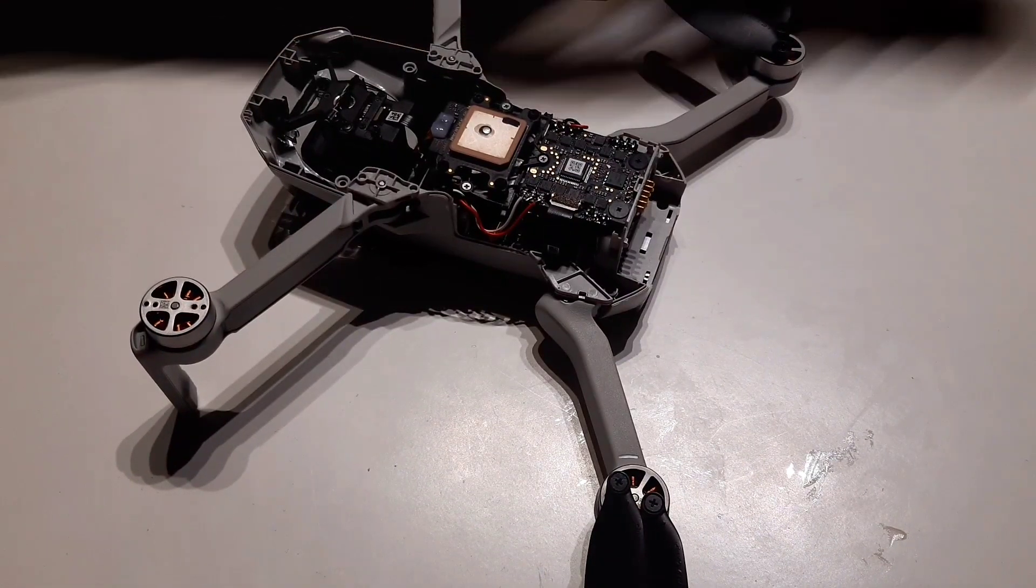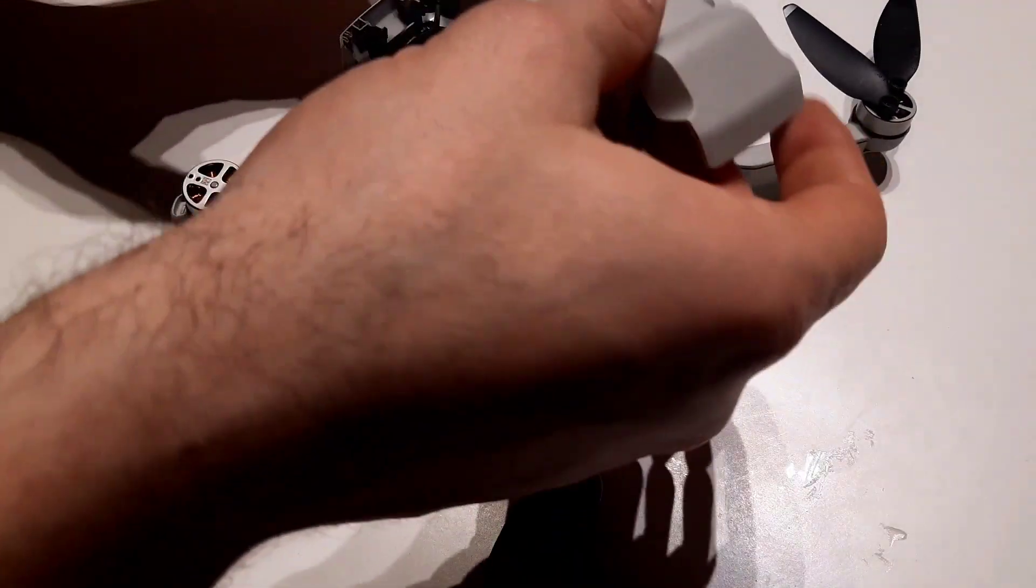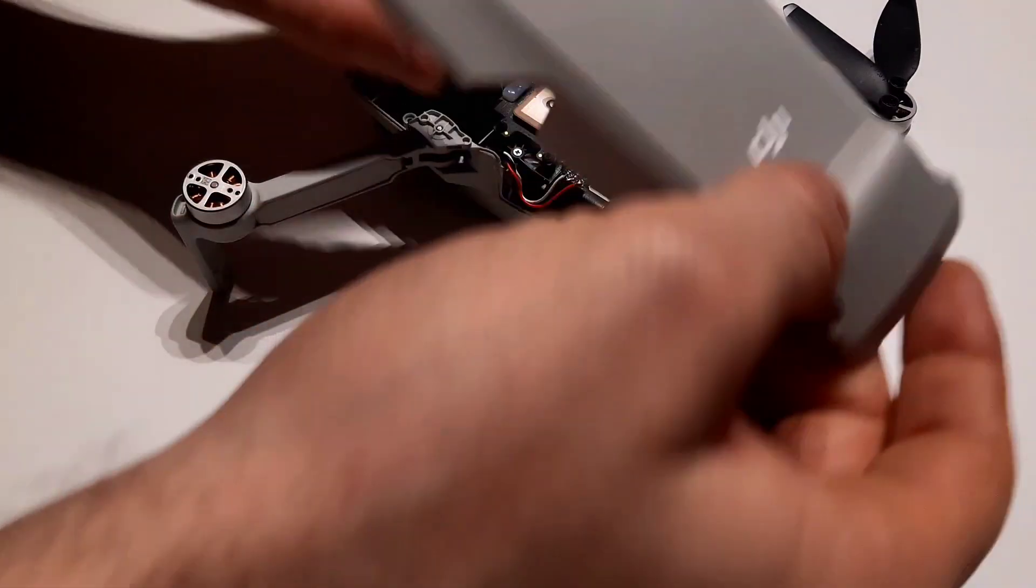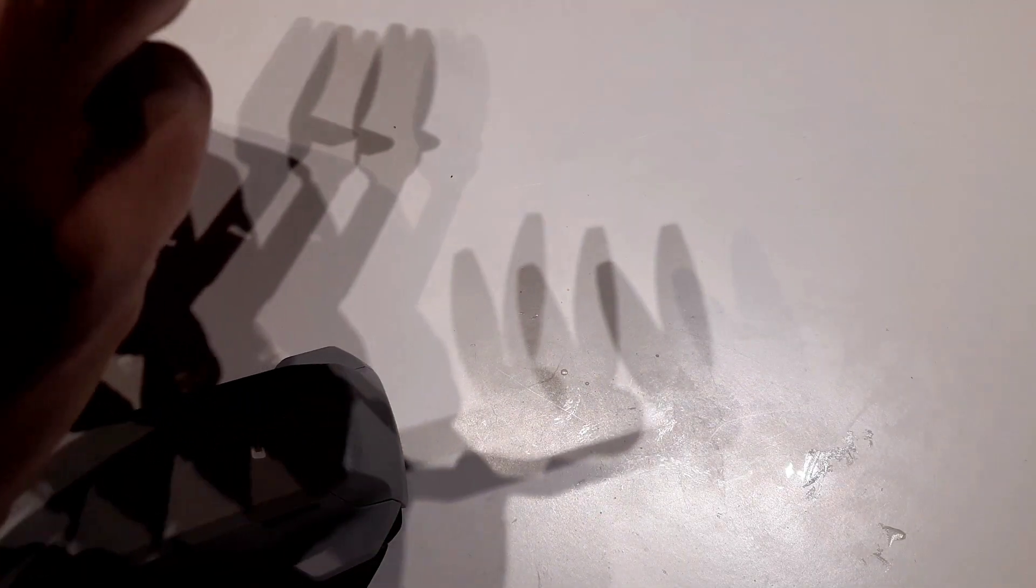And now the last part: putting back the cover. Make sure that the cables here are inside and protected.